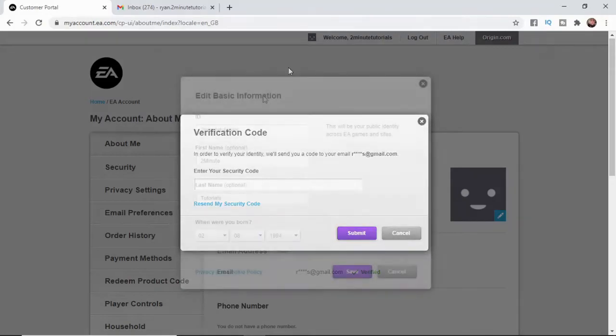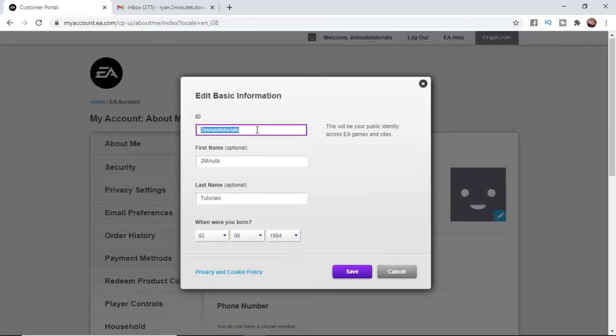Once you put in your security code, you'll be presented with this little pop-up here. As you can see at the top, there's an option for your ID. All you need to do is literally go ahead, change it to whatever you want, and then click on save right down there at the bottom.